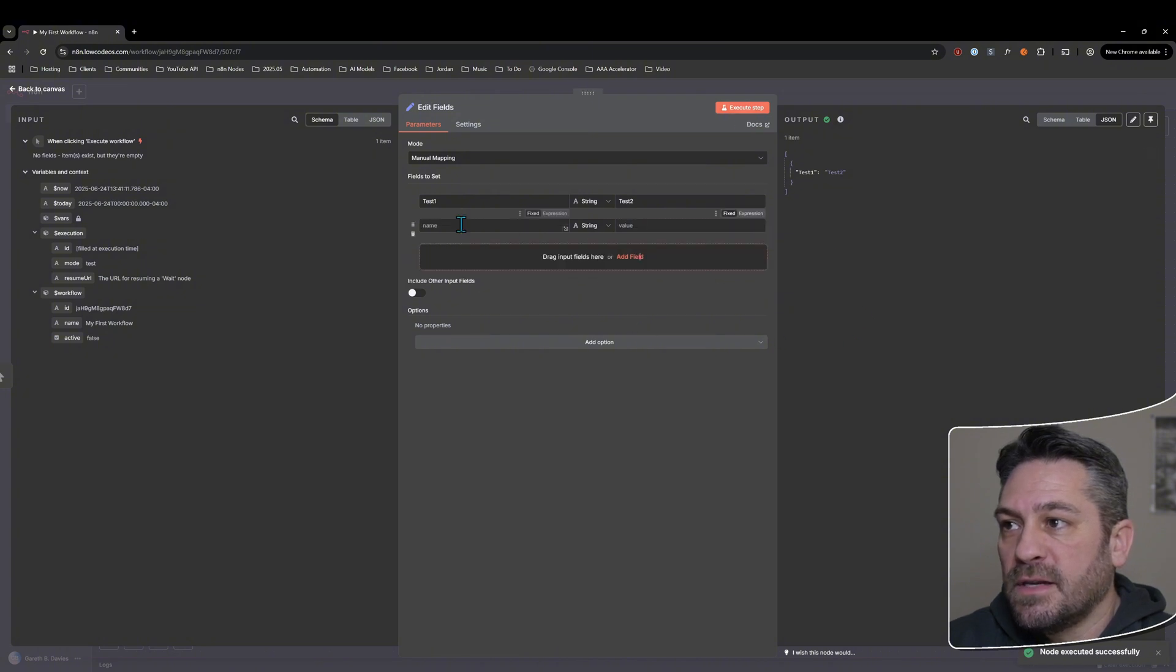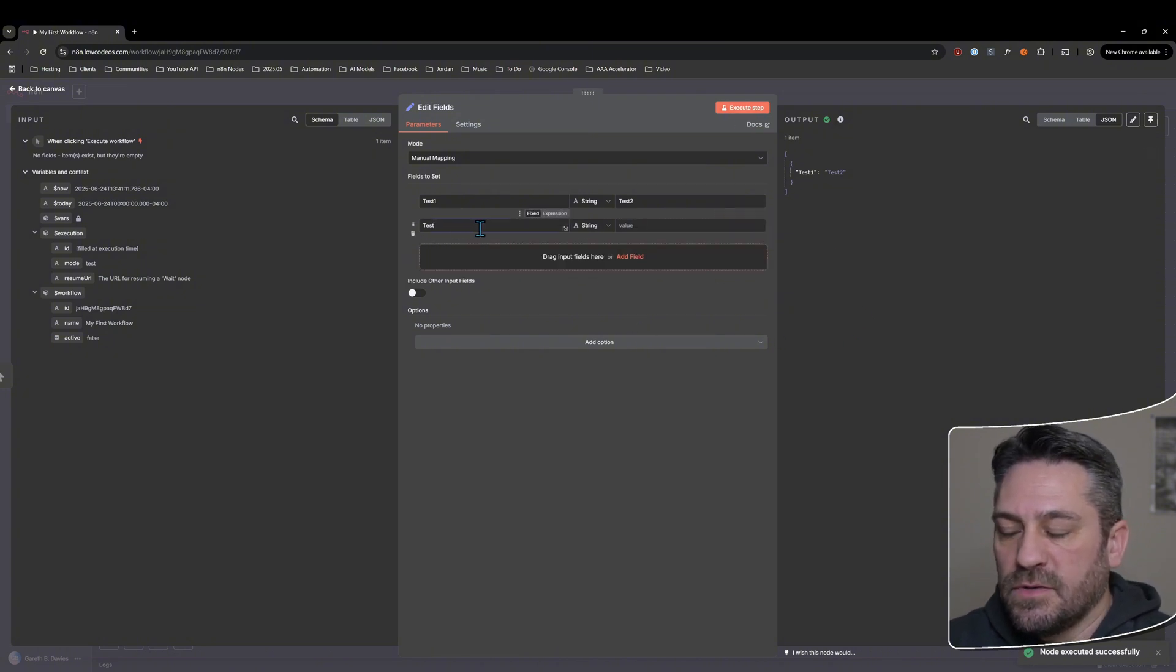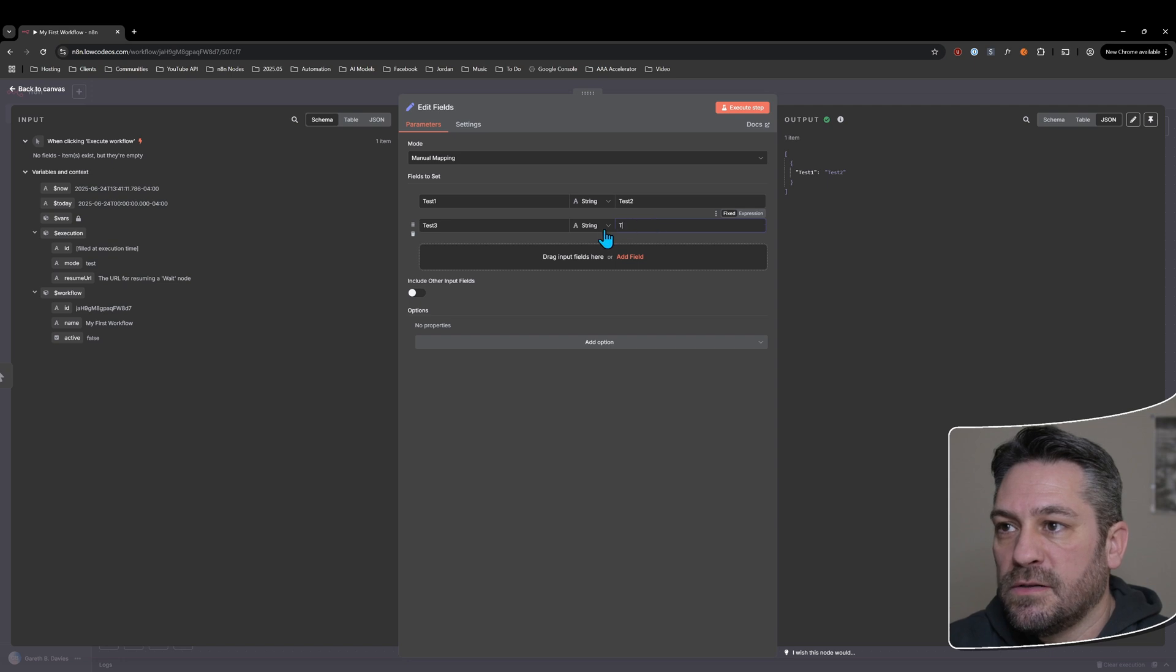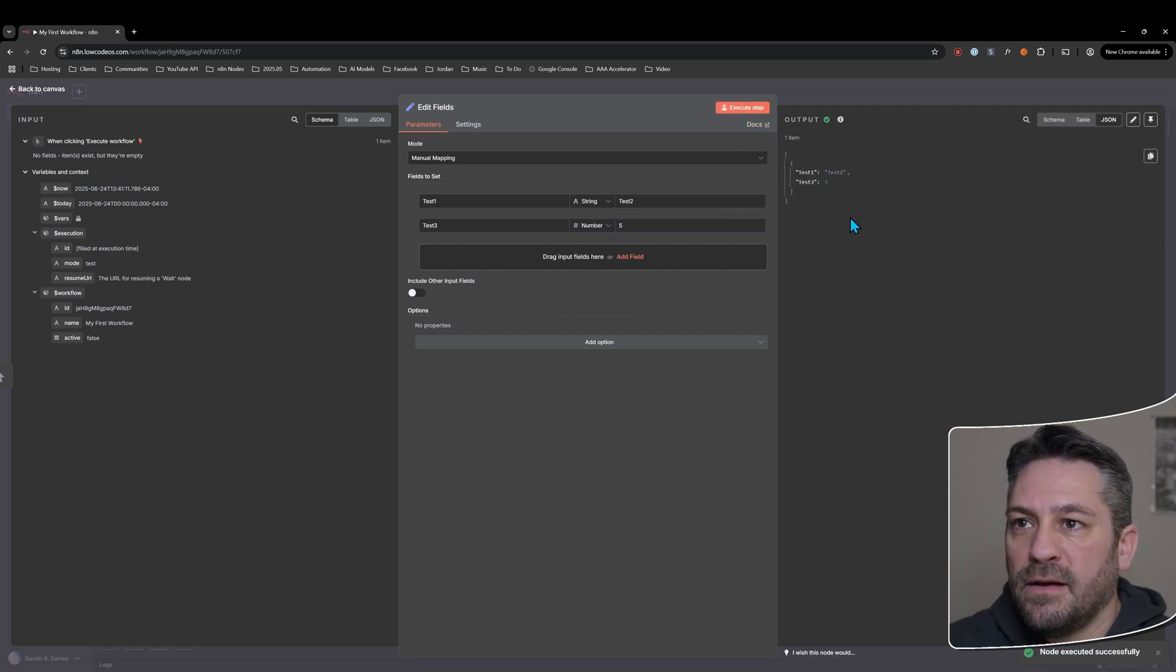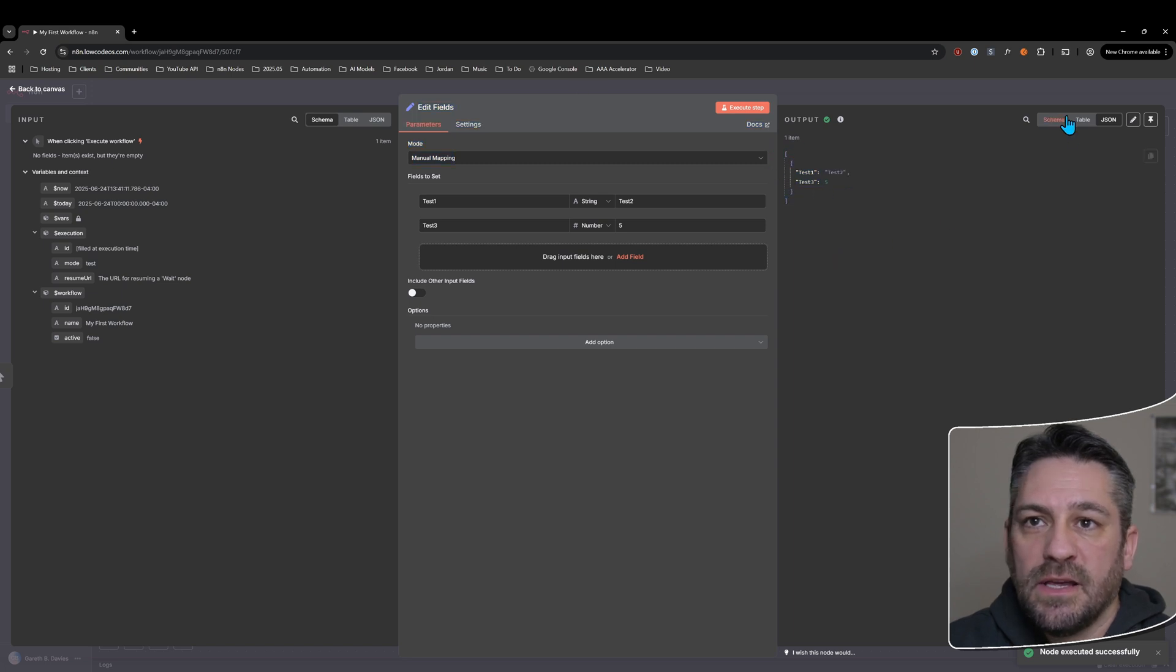That's we'll leave that there. And then, as I said before, we can add other ones. We might have a test three here and a test. Let's add it at a number. Five, so we'll run that and you can see the output changes.